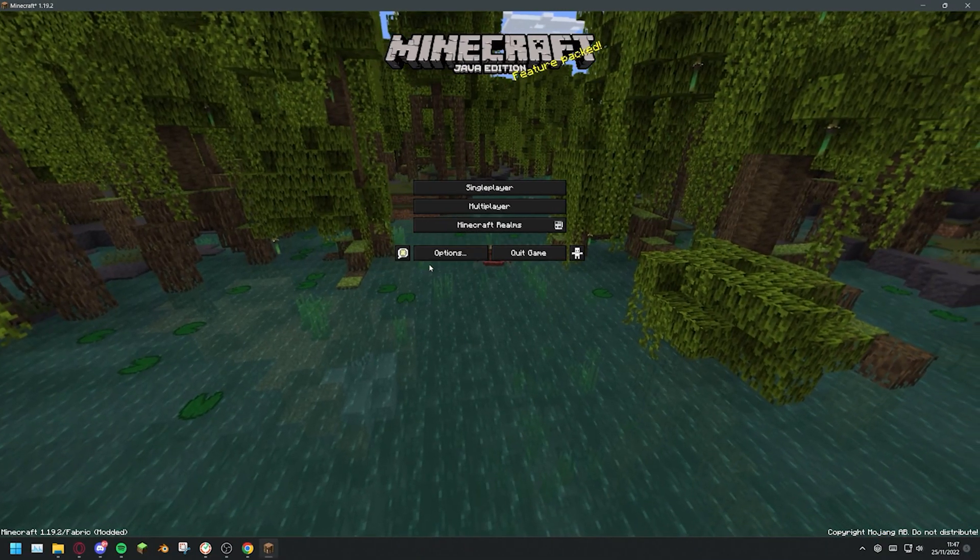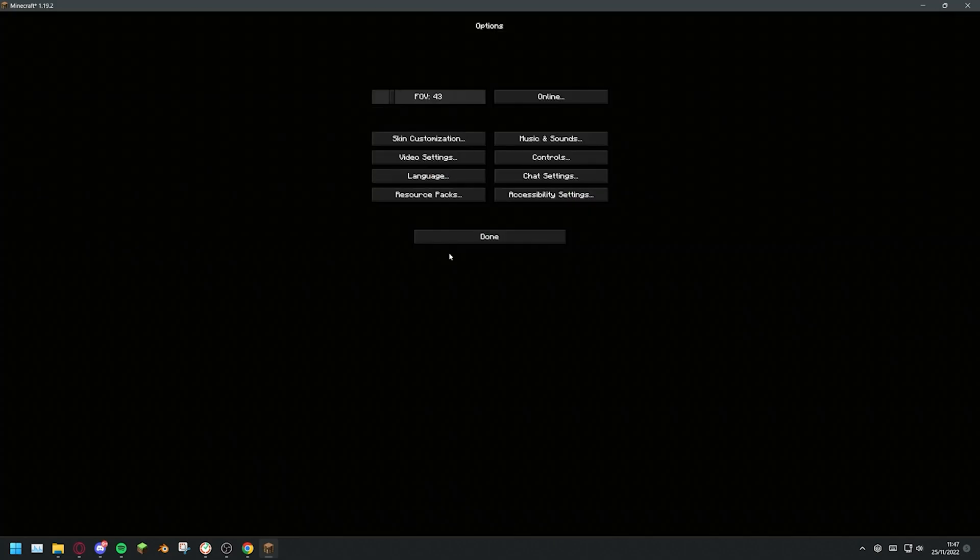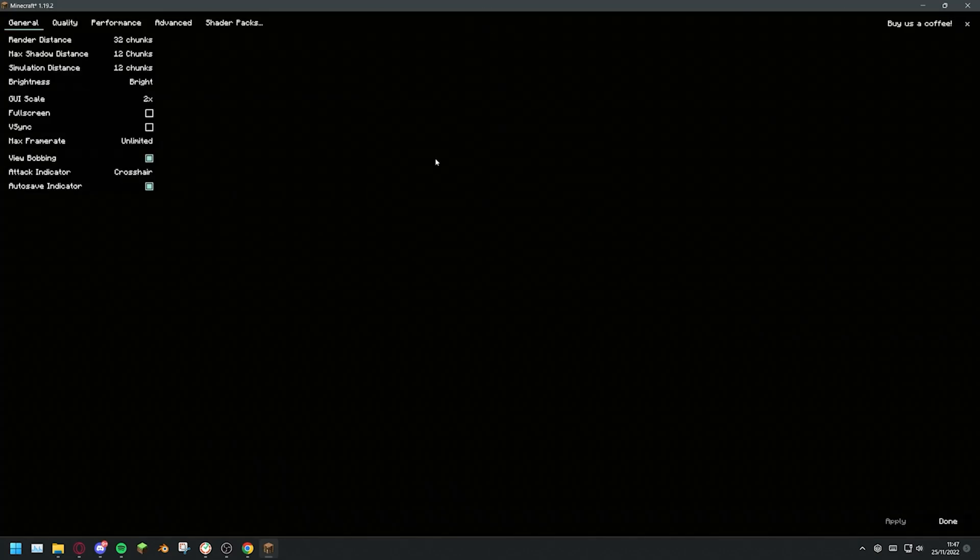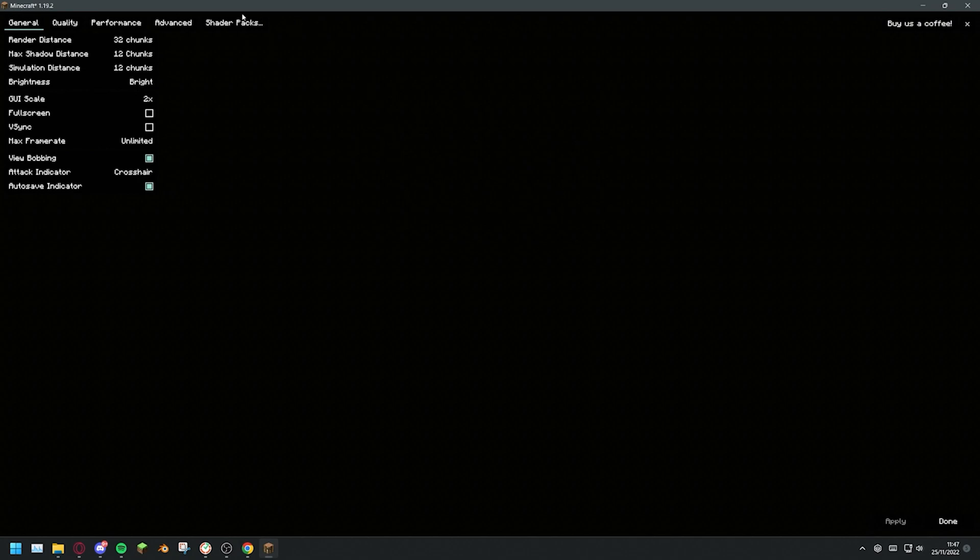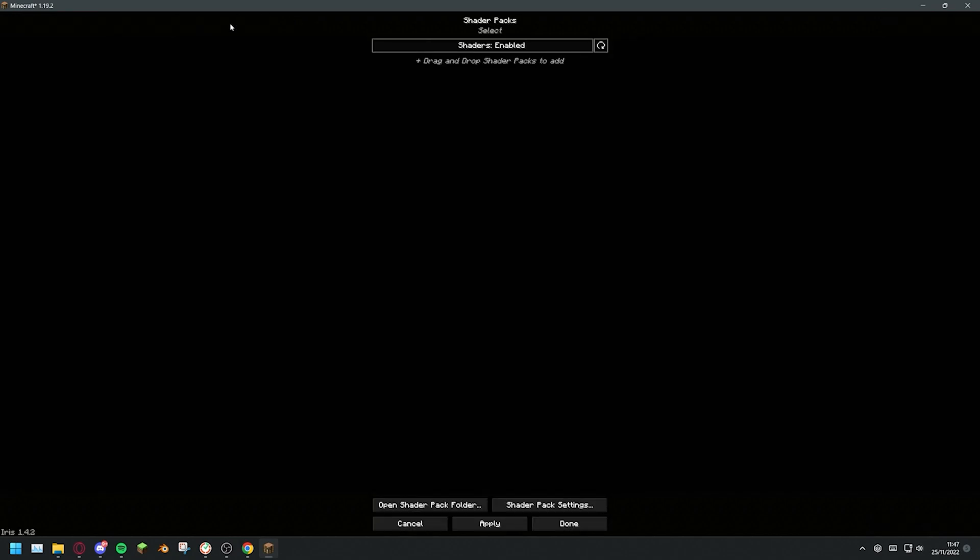When your game has opened, head over to the options tab, then video settings. Here, you should see an option for either shader packs or shaders, depending on whether you're on Optifine or Iris.